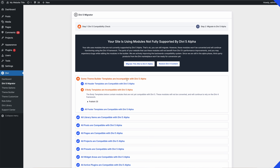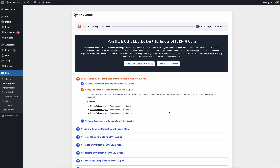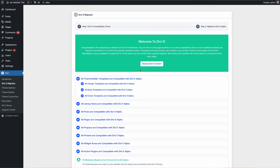If your website contains unsupported modules as highlighted by the migration system, you can still proceed with the migration. Those legacy modules will be wrapped in the Divi 5 shortcode module and continue to function using the legacy framework. However, pages using those modules will not benefit from all of Divi 5's front-end performance improvements.